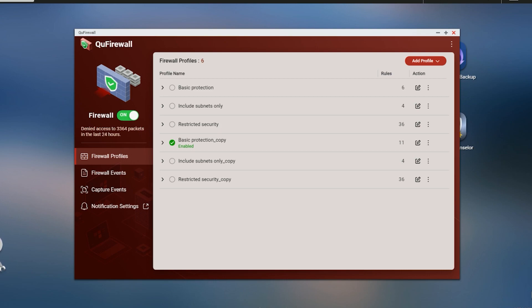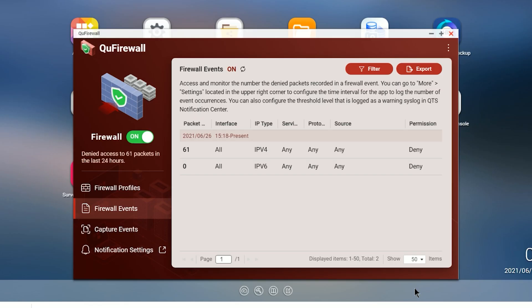So today we're going to take and break it down, set it up, troubleshoot it, including capturing some packets to try to better understand what's going on, and then create some rules to give us the best possible control over who and what has access to the NAS.